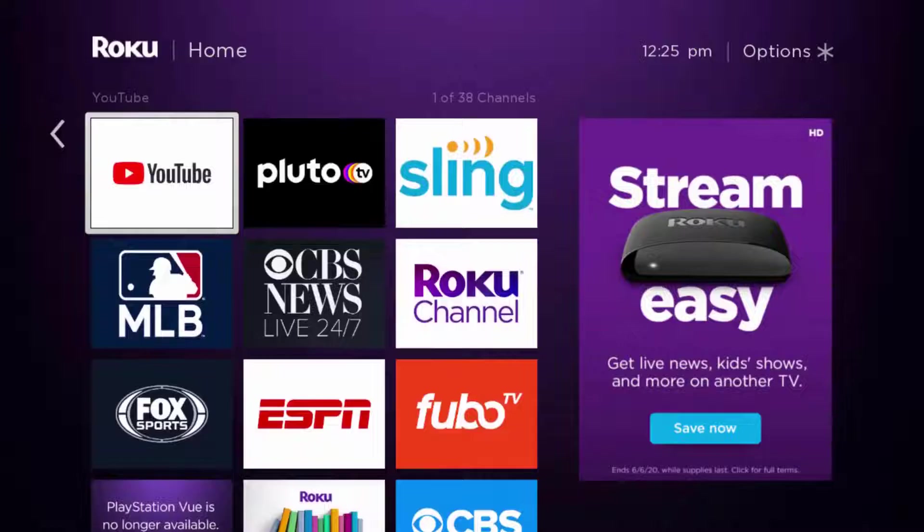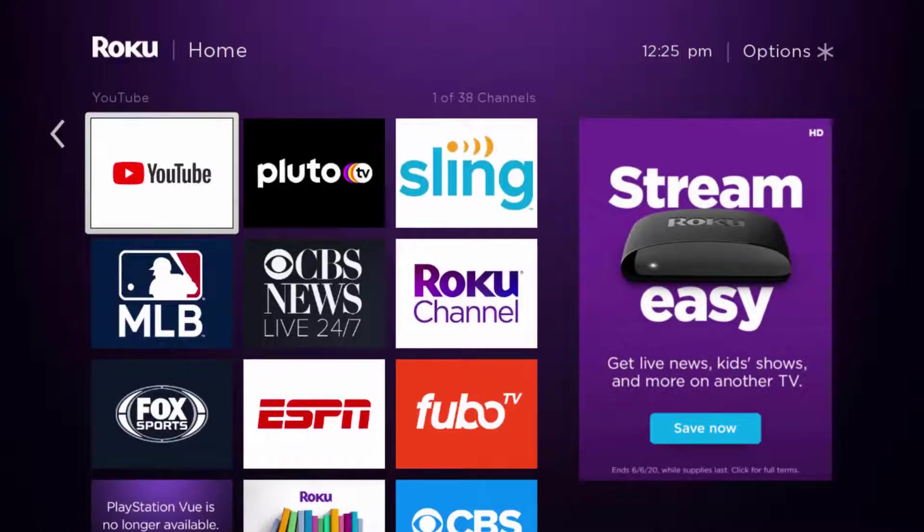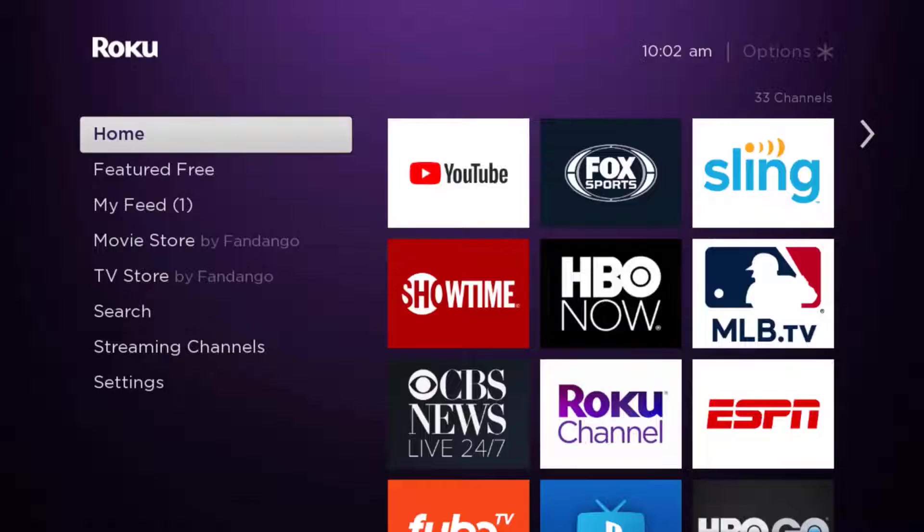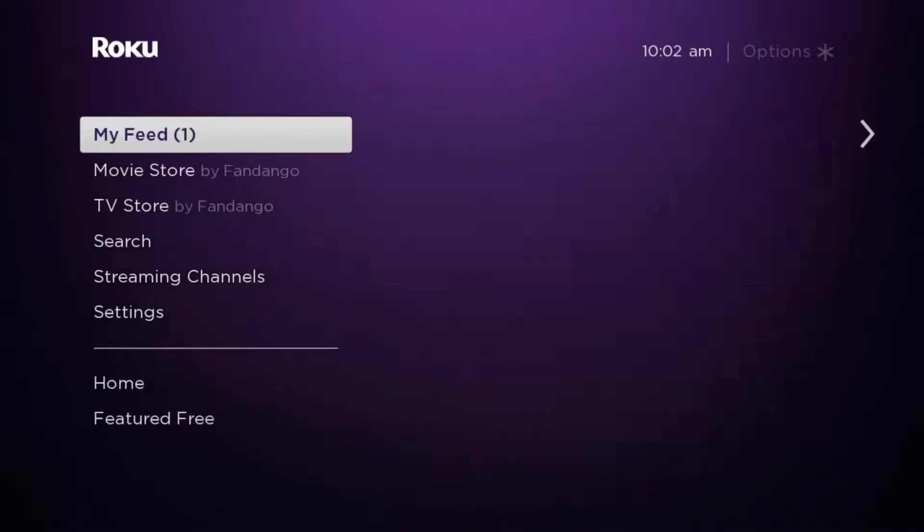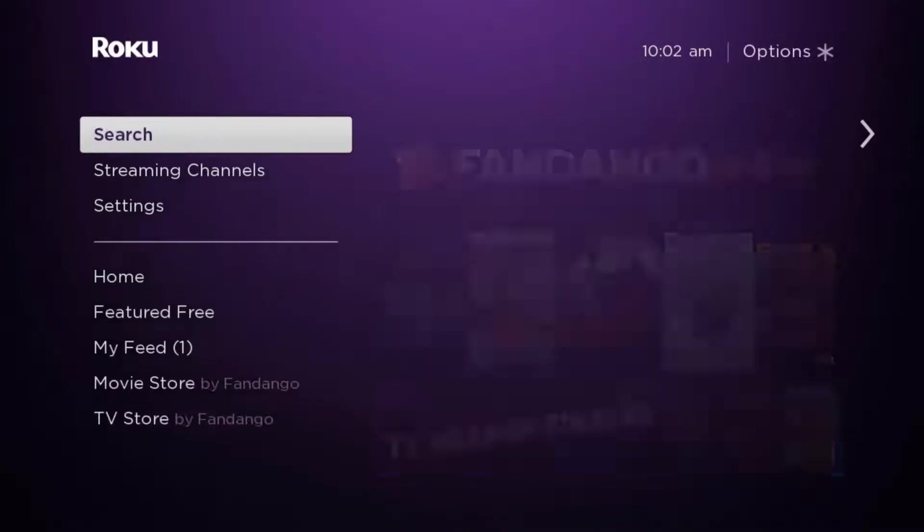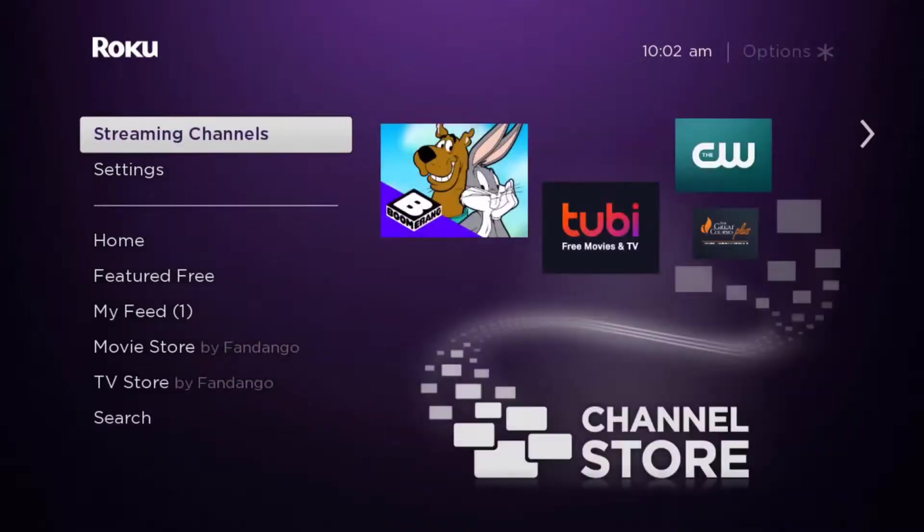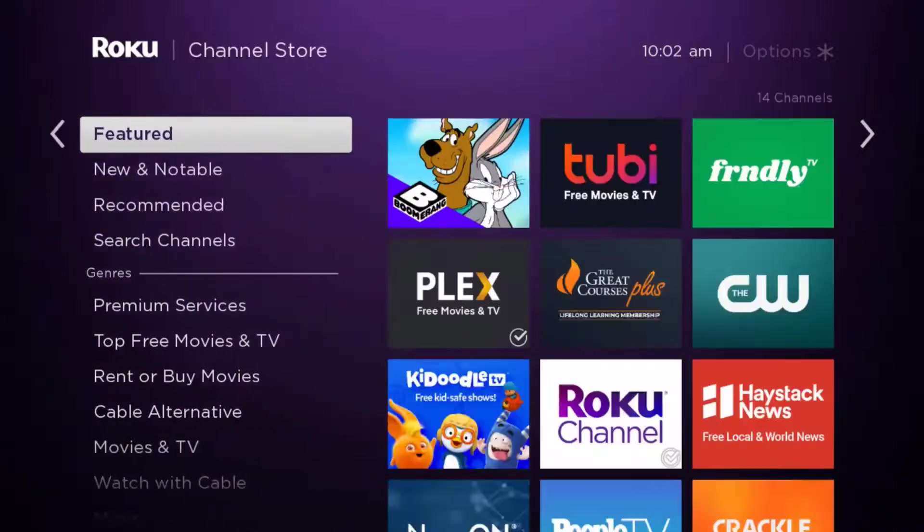Once uninstalled, press the home button on your Roku remote. From here, we're just going to use our remote and scroll down until we get to where it says streaming channels, and then click OK on your remote.